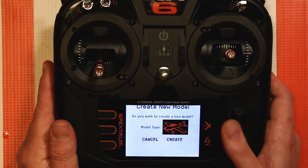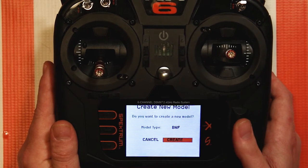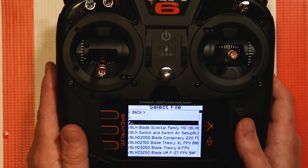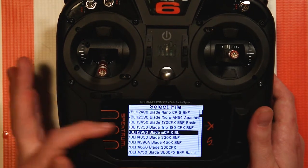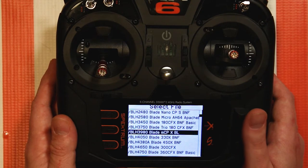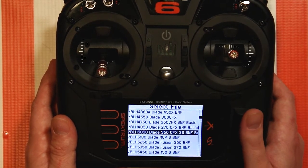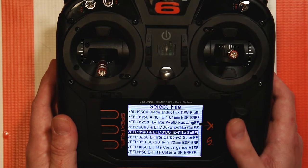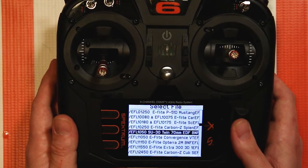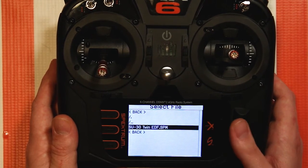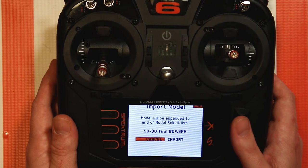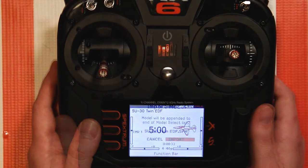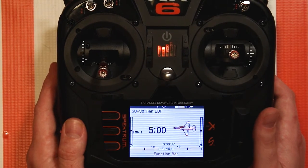Let's go back and try this again. I really love how you can go here and select BNF for bind-and-fly and then hit Create. It automatically goes to this list saved in the memory of the NX transmitter. You can scroll through — it's categorized by part number. So if you're not sure what plane you're looking for, you can look at something like an E-Flight SU-30 Twin EDF. Go down to it, select it, and it will say it'll be appended to the end of the model select list. Yes, we're going to import it. Give it a moment, and there you go — we have an SU-30 Twin EDF model preset already loaded up.